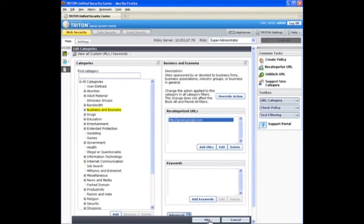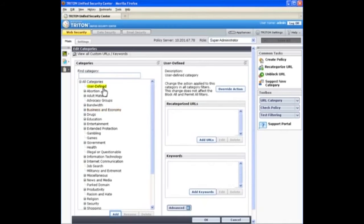You can also create your own custom categories and then add sites to those new categories. To do that, select a parent category like user defined, and then click Add.